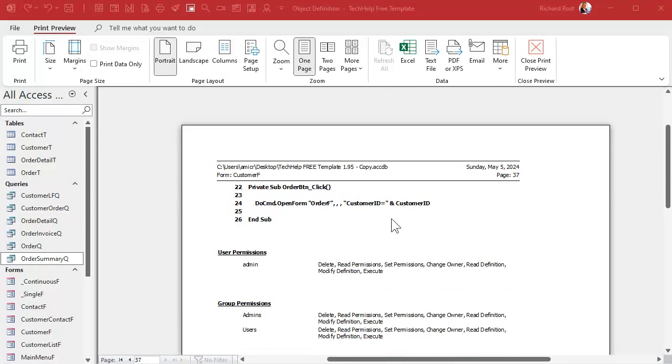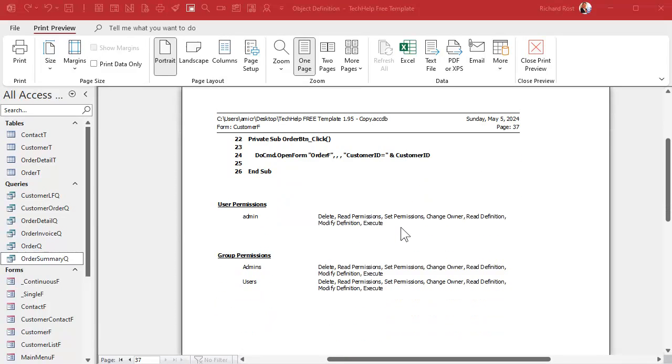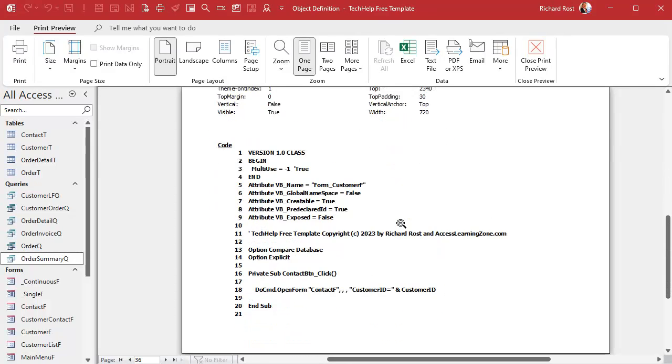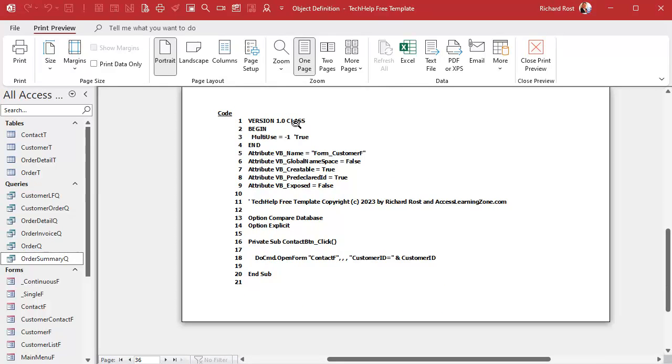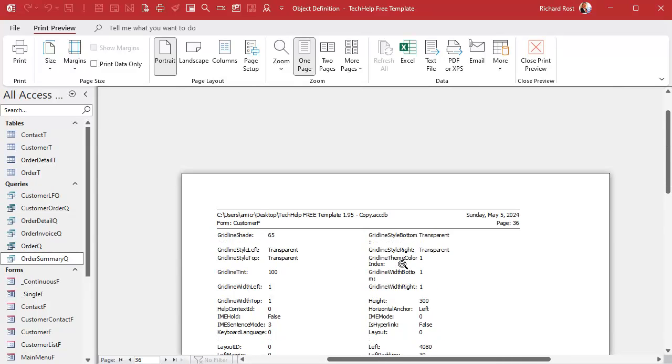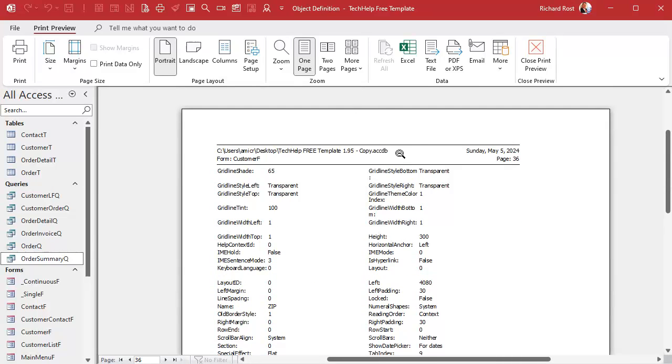I did the whole database earlier, and this is a pretty small database, and it was over 300 pages. But you can see, here's the information on the customer form. In fact, there's the code, it's got all the code in it. If you go back a page, here's the code module in there, it's got all my VBA code.